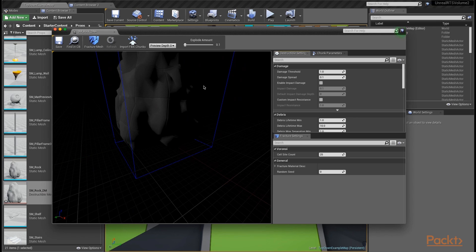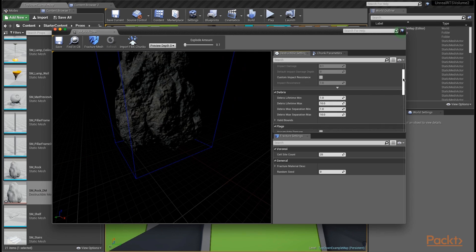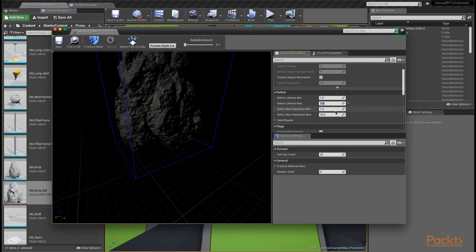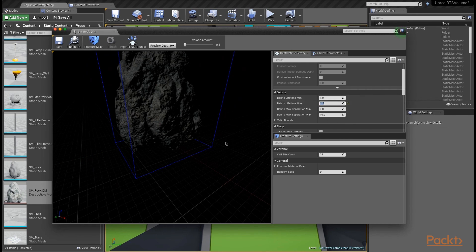There's a couple settings that we want to set up for our destructible settings. The first is inside the debris section, we want to scroll down and set our debris lifetime max to 2.5. Very much like a particle system, there are min and max lifetime values for any debris coming off of the fractured mesh. The debris is any smaller chunk that's smaller than the whole. We want to limit that to have these lifetimes only be between 1 second and 2.5 seconds.